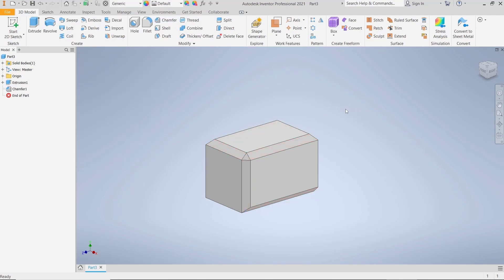OK, that's it for this basic Inventor tutorial on how to chamfer multiple edges. If you have any questions about this tutorial, you can comment below this video.